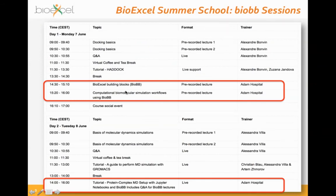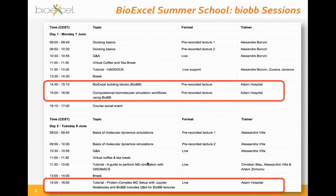We have two lectures today, each 35 to 40 minutes: the introduction on the BioExcel Building Blocks library and the introduction about biomolecular simulation workflows using this library. Tomorrow we will have a live session — a tutorial where we are going to work with a protein complexed with a small molecule, setting up the molecular dynamics simulation in GROMACS using the BioExcel Building Blocks library.